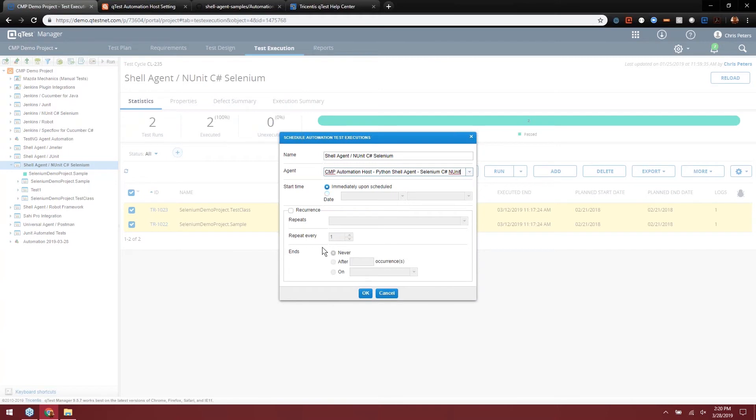We have several different options that are available to us here that aren't available to us on the Automation Host. We can run them ad hoc immediately upon schedules, which will happen whenever the polling interval takes place on the Automation Host.